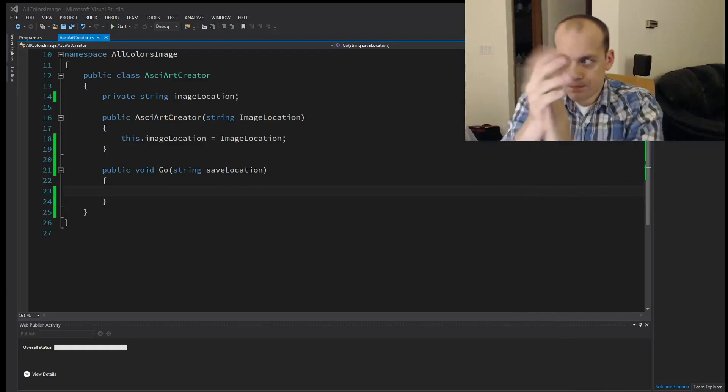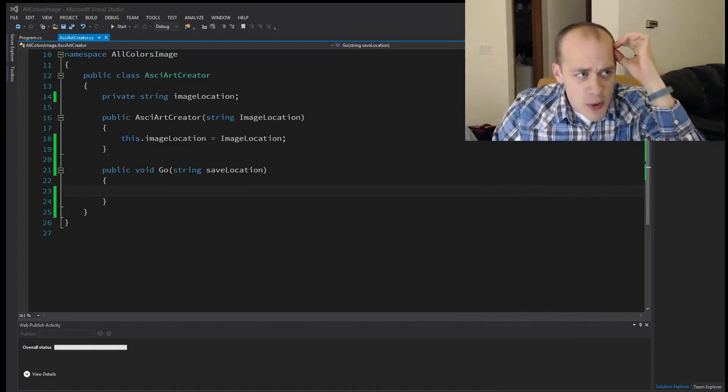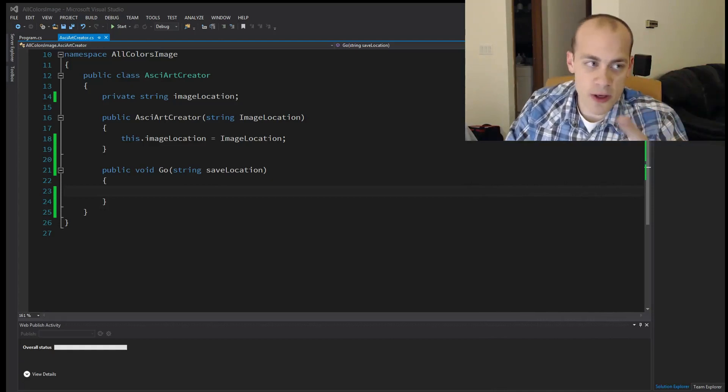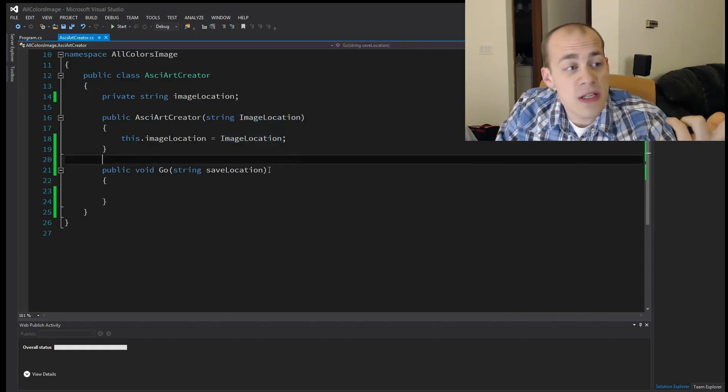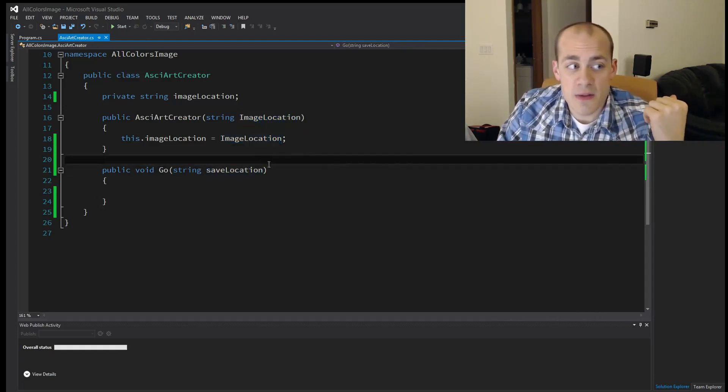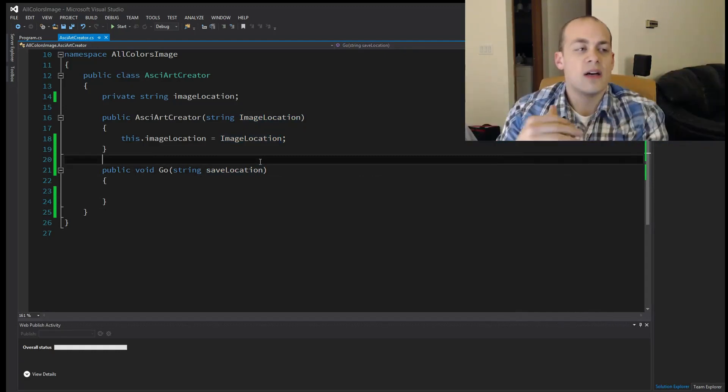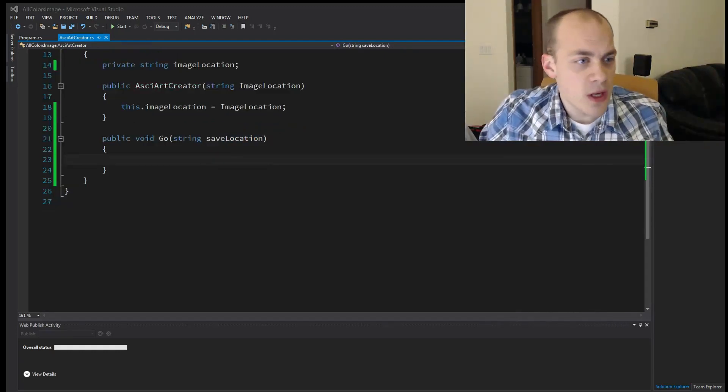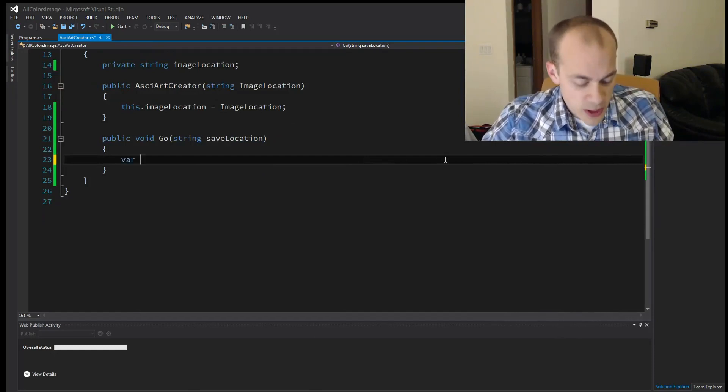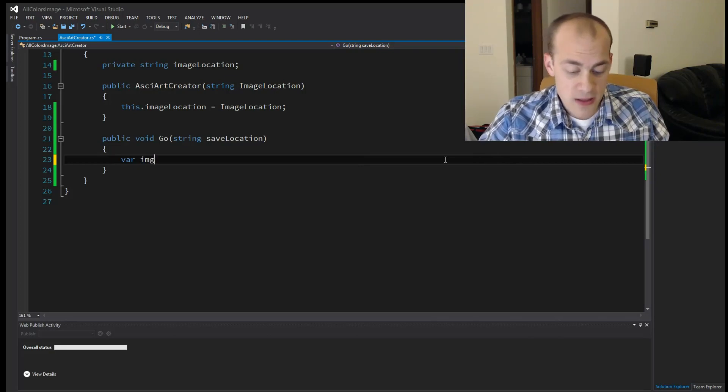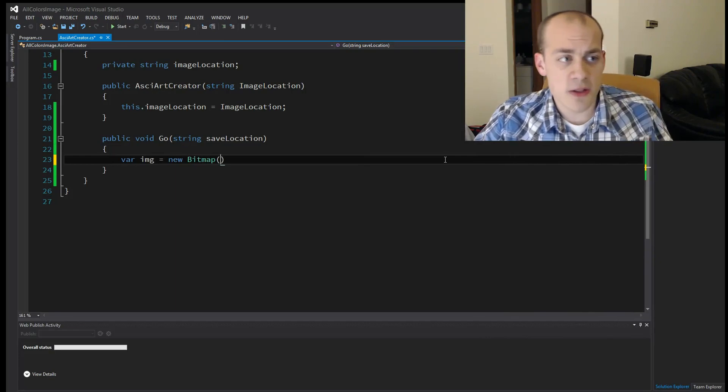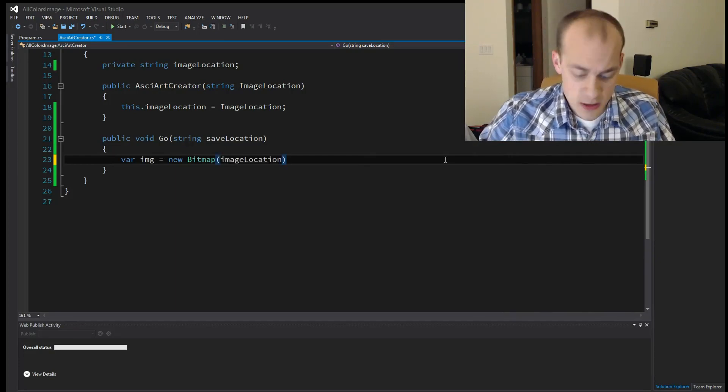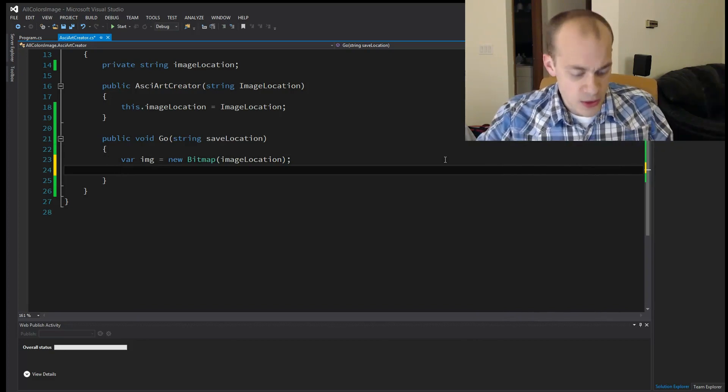Alright, onto the code. So like I said, we're going to be creating an ASCII art converter. So it's going to take in an image from disk and save a text file that will look like the image in ASCII to a file. So first thing we'll need to do is grab that image from the save location and we're just going to use the bitmap class, new bitmap. And that has a constructor that takes in an image location on disk.